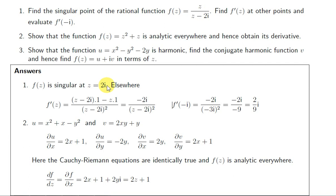The function is differentiable everywhere else, which actually means that the function is analytic everywhere except at the complex number 2i.